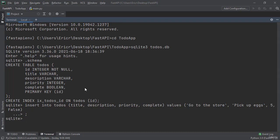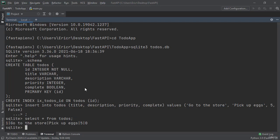And now let's type in select all from todos. However, all is going to be a star. So select star from todos. And don't forget that semicolon. Here we can see that we have go to the store, pick up eggs, five, zero. Zero means false, one means true.